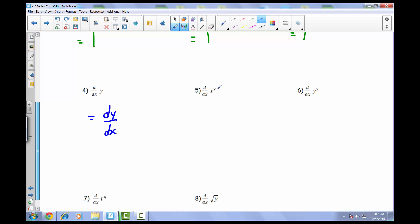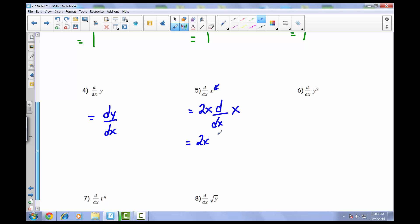For number 5, we're taking the derivative of x squared with respect to x. There's actually a chain rule happening here — the squared term is your outermost piece and x is your innermost. Using the chain rule, we get 2 times x times the derivative of x with respect to x, which is dx over dx = 1. So you end up with 2x times 1, which is just 2x.